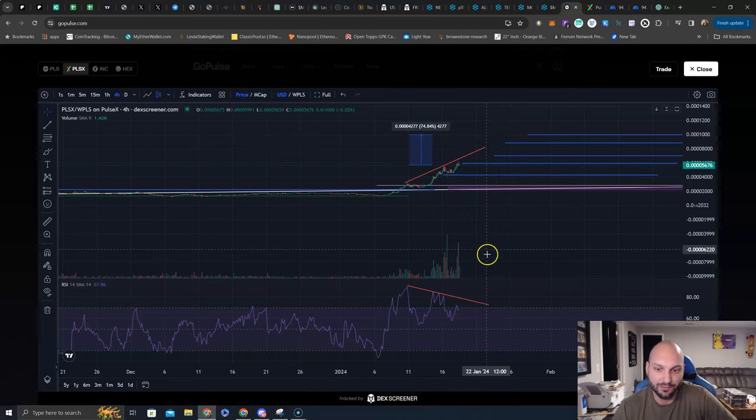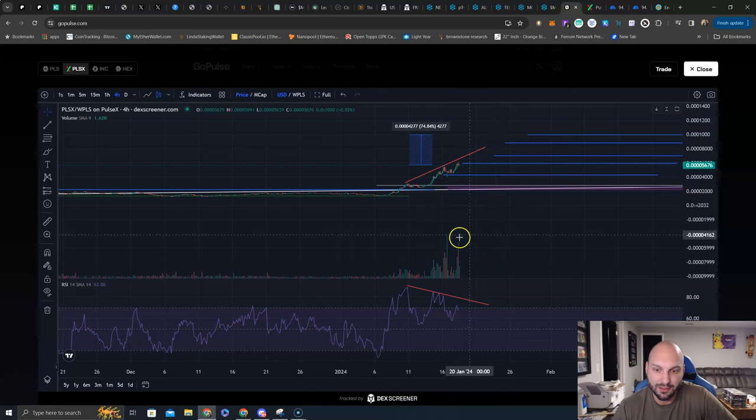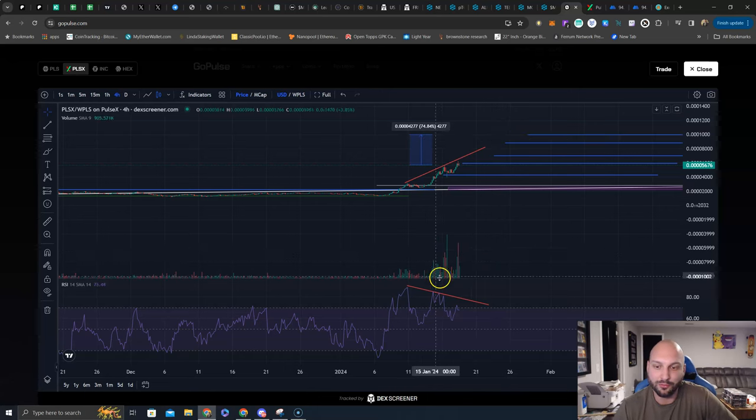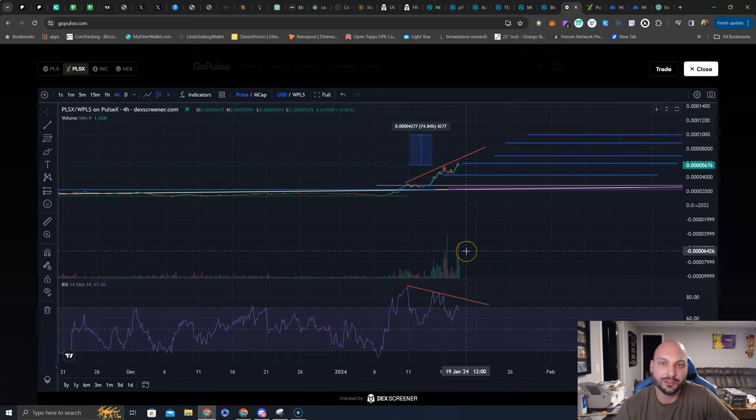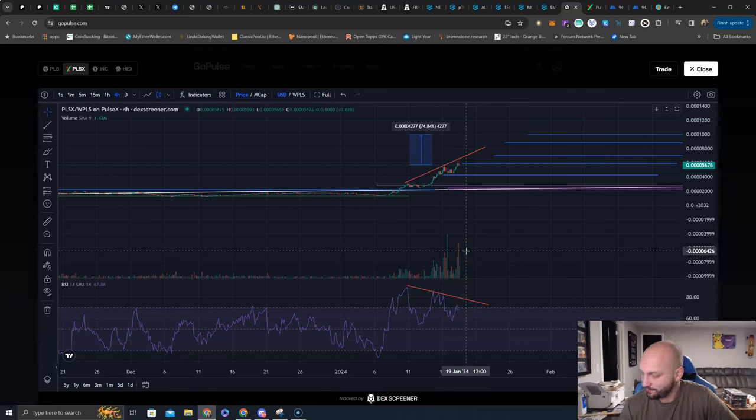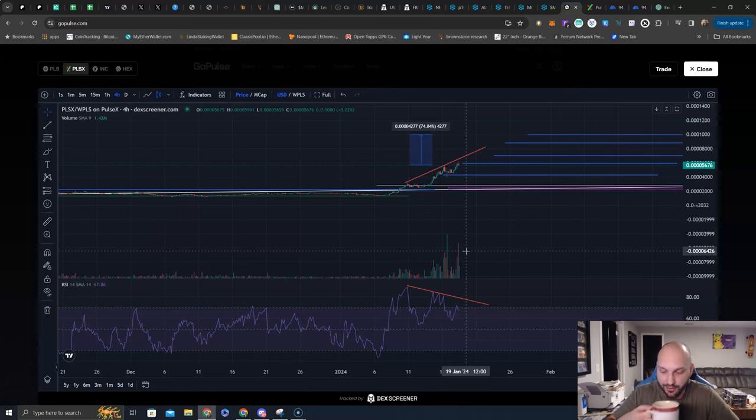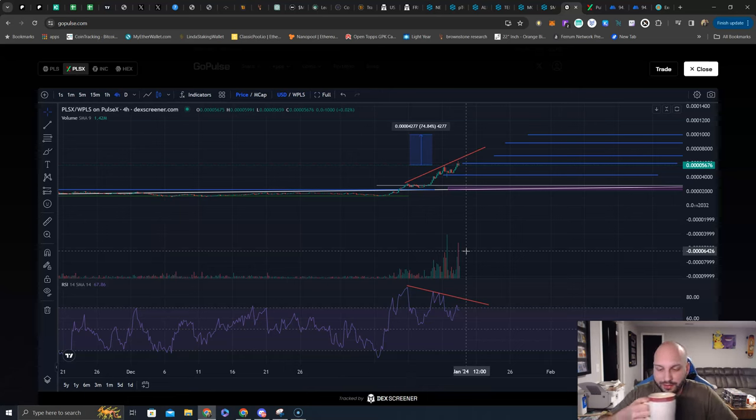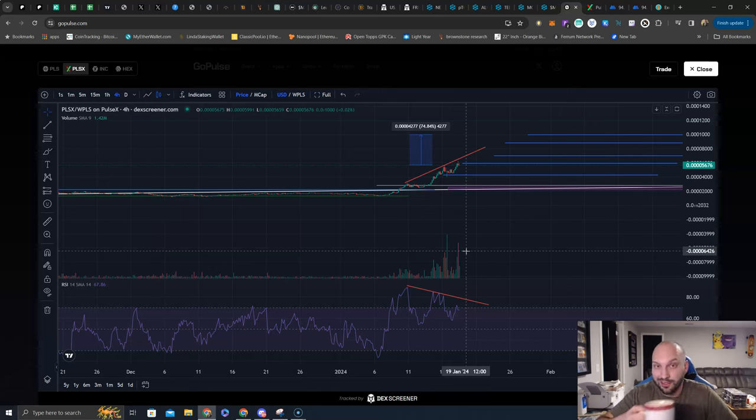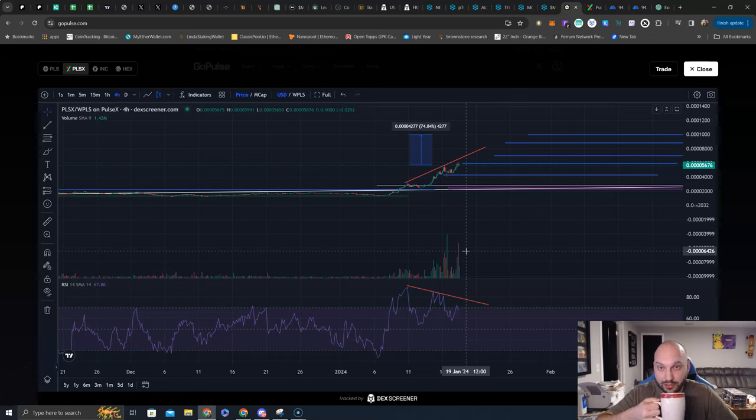Look at the volume. This is with your favorite influencers still chuckling at Pulse Chain. What happens when they get on board? What happens when they figure out the bridge is free? How easy it is? What happens when they figure out they got free ERC-20s that are actually starting to get a little liquidity on Pulse Chain? We're still a ways away.